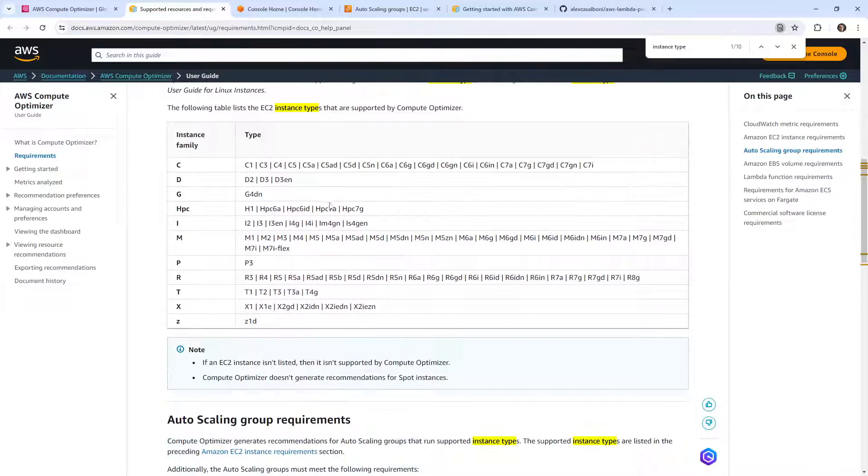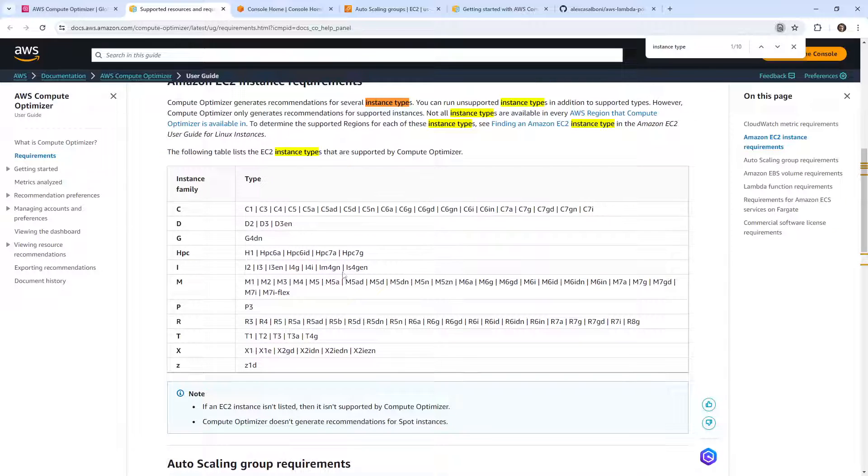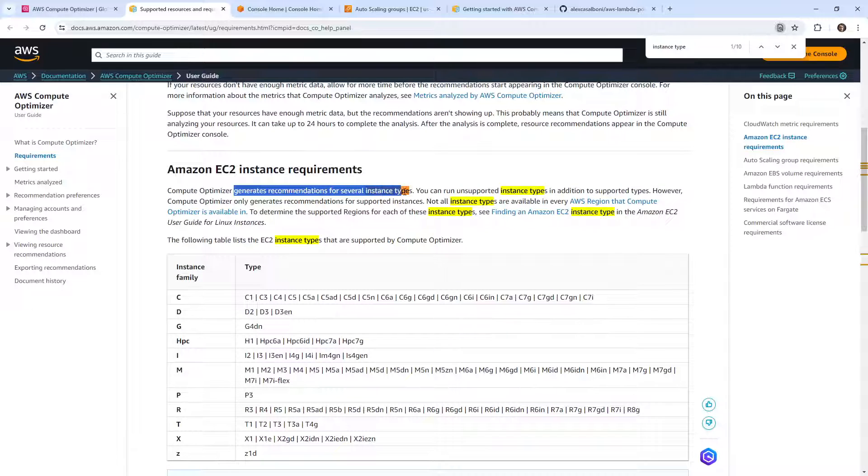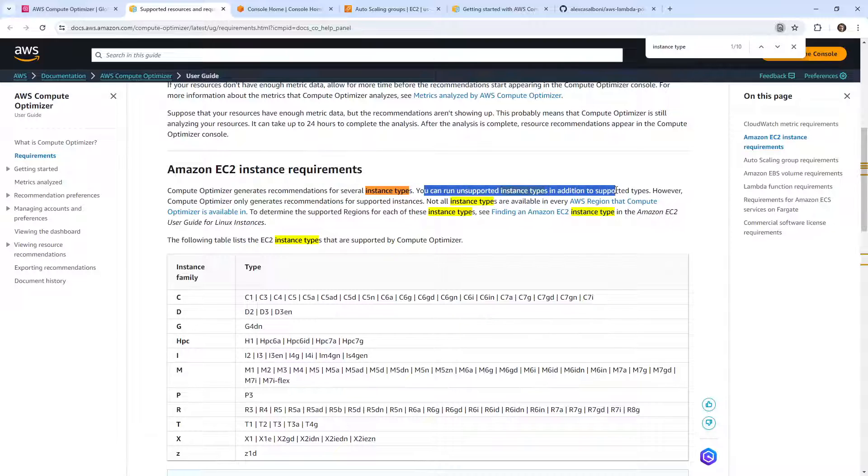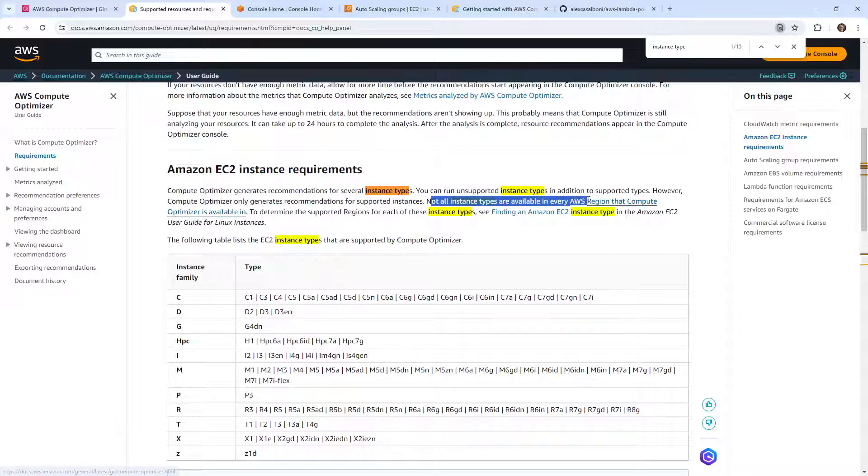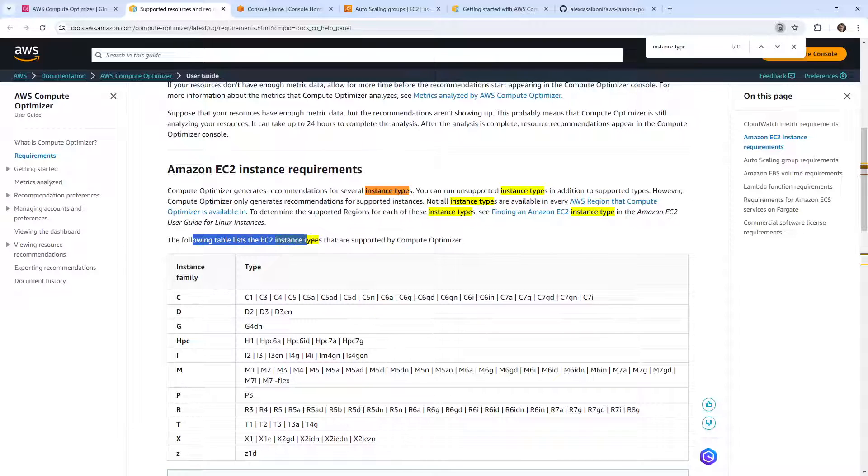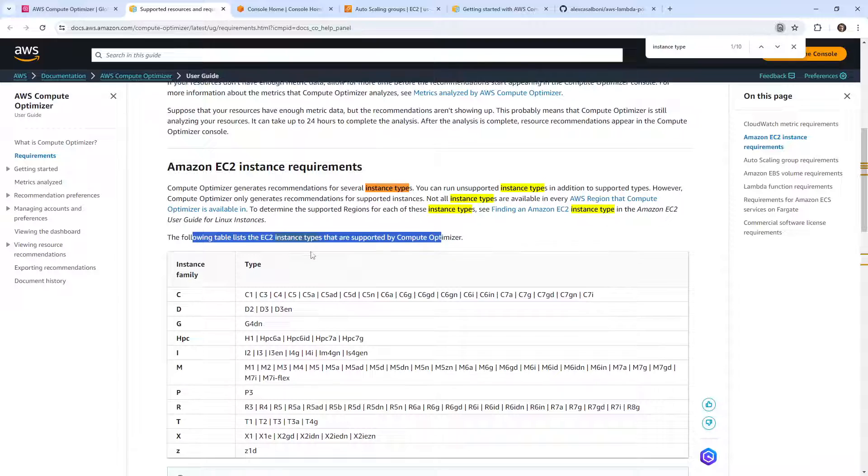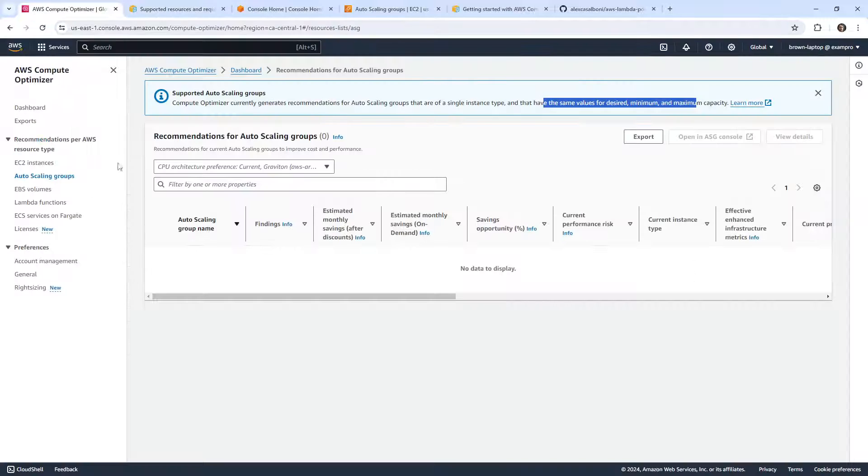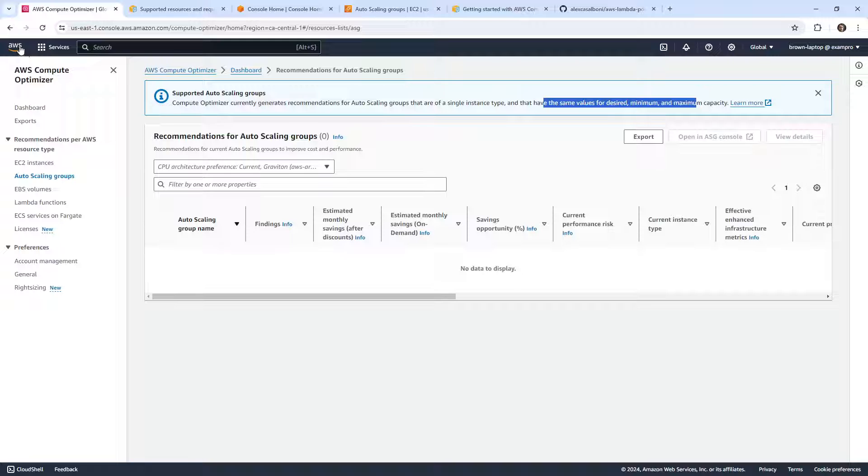So does that come back to these Gravitons? It's for anything in the family here. So generate recommendations for several instance types, it can run unsupported instance types in addition to supported types. However, Compute Optimizer only just recommendations for supported instance types. Not all types are available in every region. So the following table lists are supported by Compute Optimizer. So let's take a look and see what I'm actually using for that ASG.